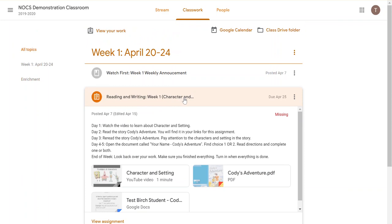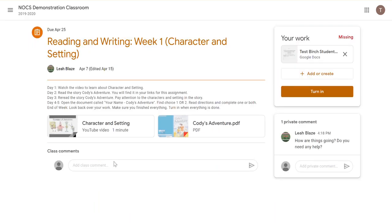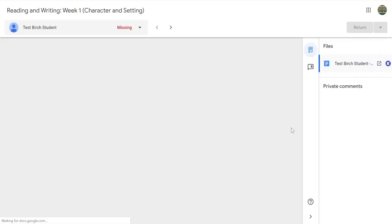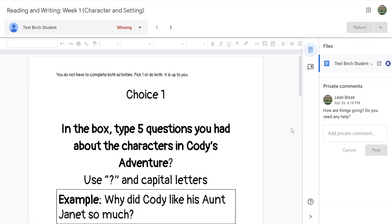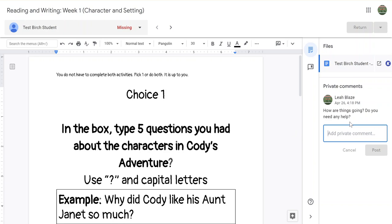You can also give feedback to a student using the Google Classroom grading tool. If you view the assignment as a teacher and choose to view the assignment, over on the right side is also the private comment box. It is the same as what I just showed you.